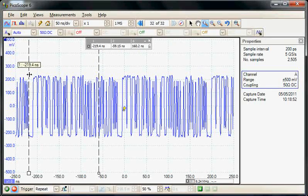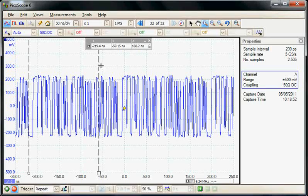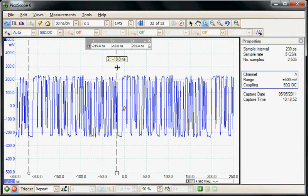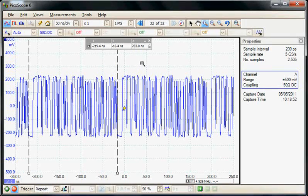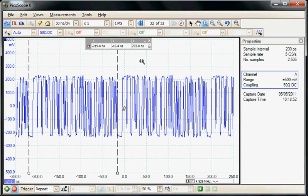So there's that low-going pulse, and we can see at the trigger event that reoccurs. So this sequence occurs every 203 nanoseconds.